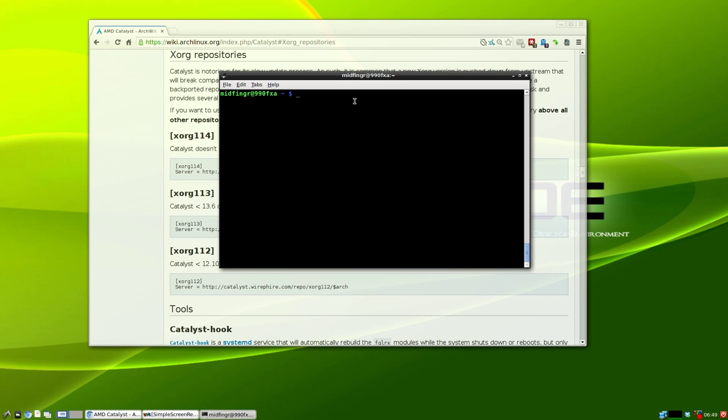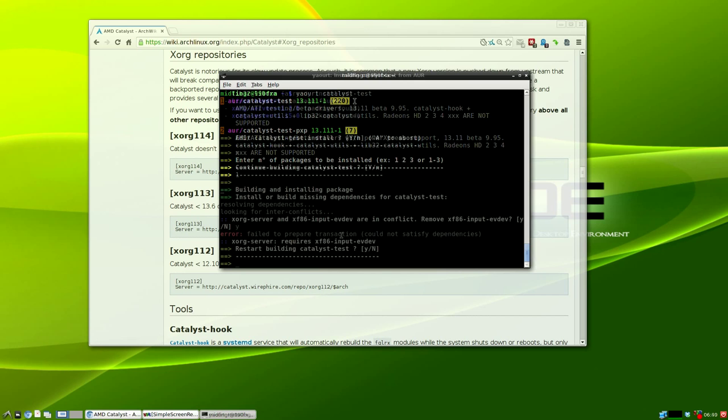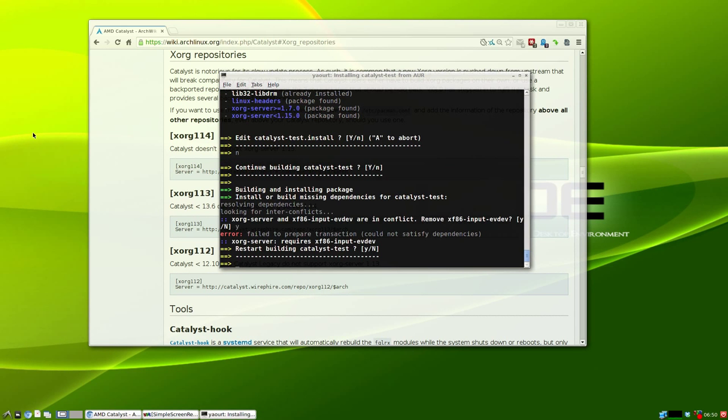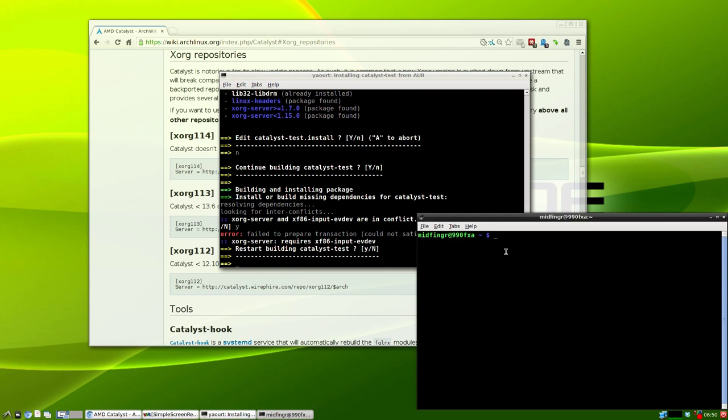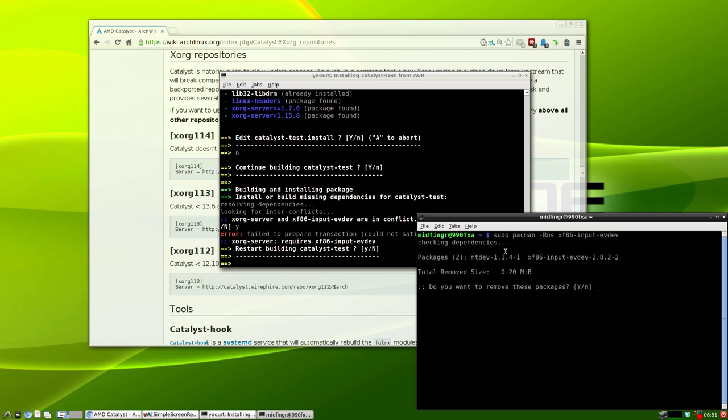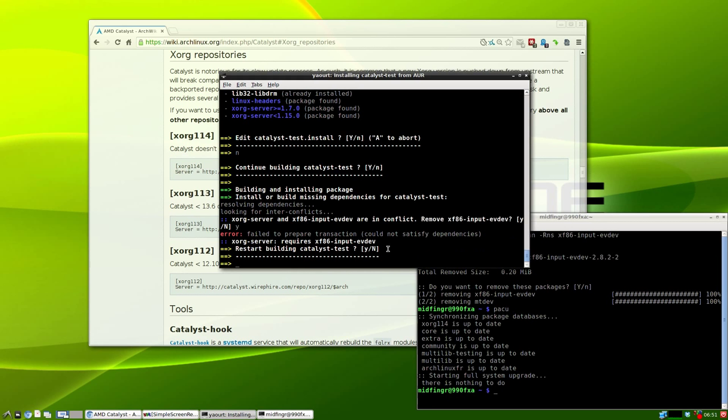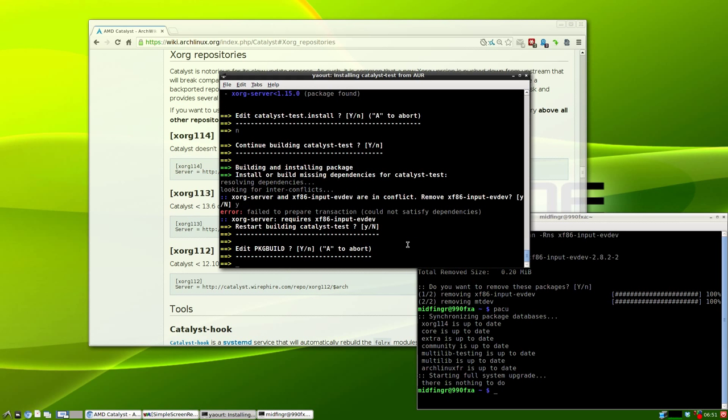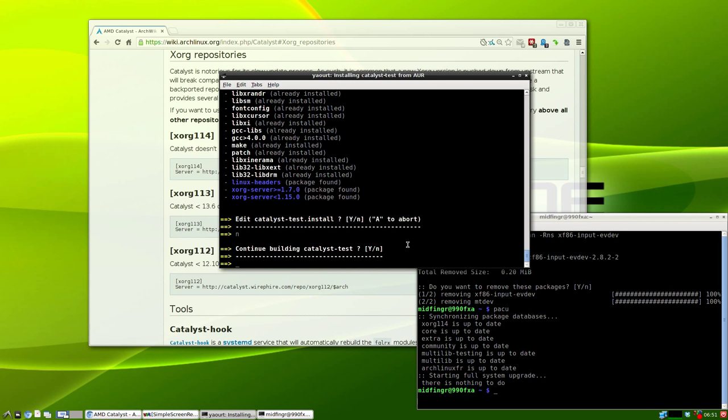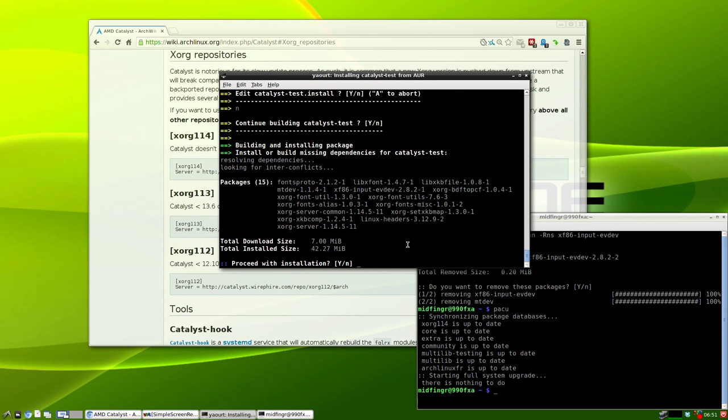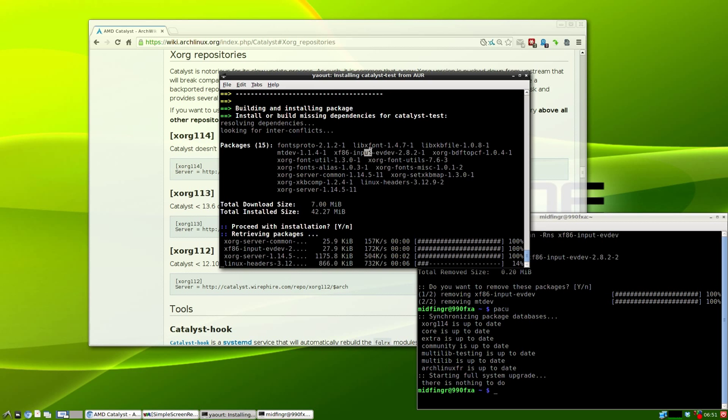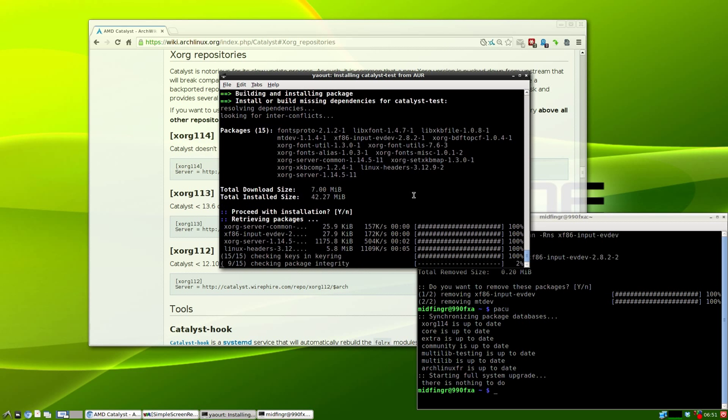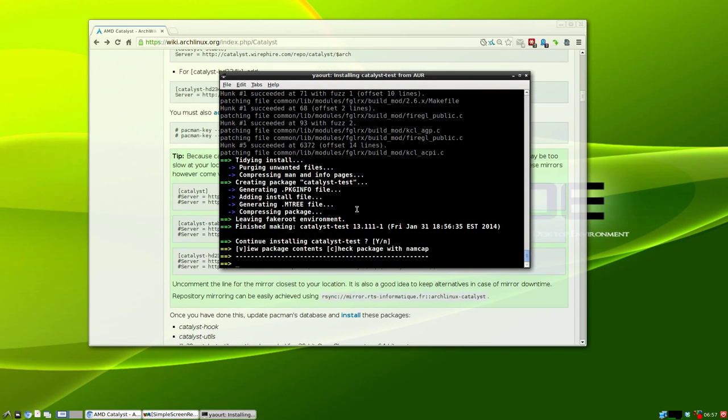We'll do yaourt catalyst-test for the catalyst drivers. I'll open a new terminal and continue removing conflicts. It was just a matter of removing those x86 packages, and it's going to download the version we need. As you see here, xf86-input-evdev should be good to go from here.